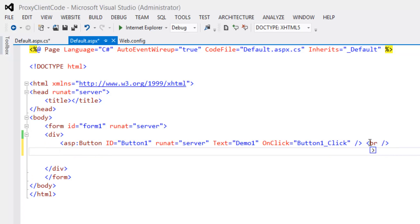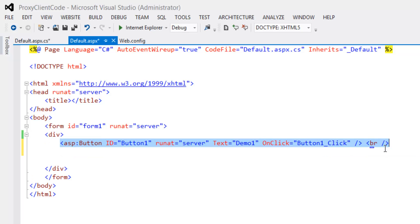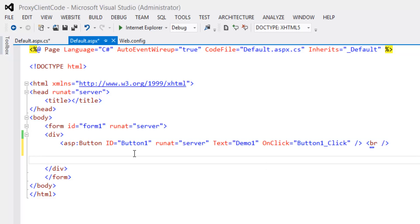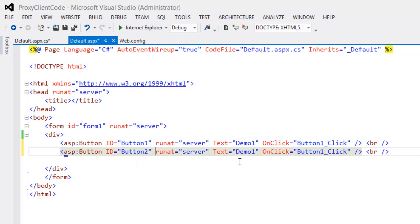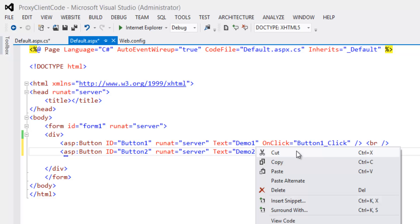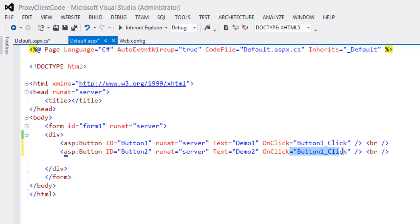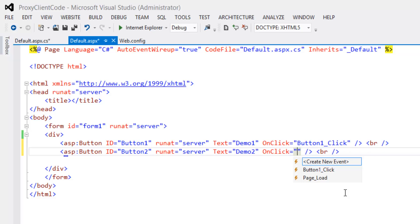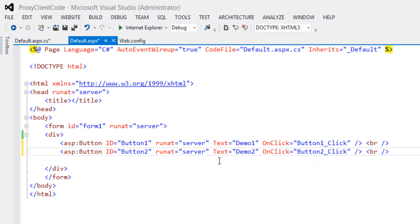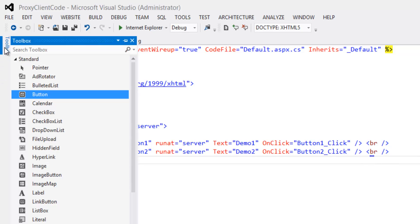Write the click handler for demo 2 as well and create a new event for it. Also add a label control to display the results.